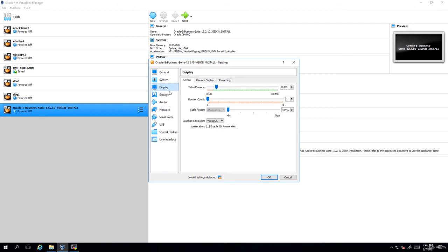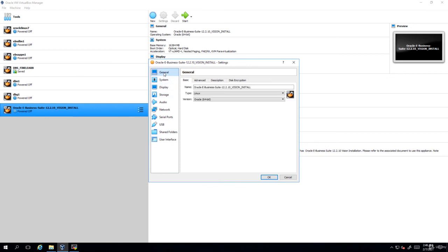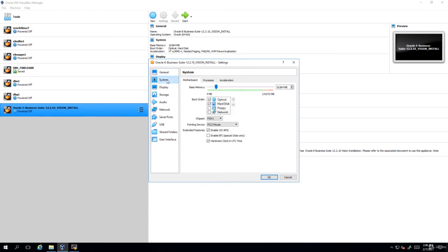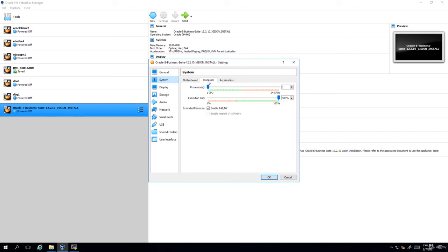And also display, if it's showing as VBOX VGA, you can change it to VMSVGA. And optionally, based on the number of processors you have, you can change it to, let's say for example, 2 or 4. So I've changed it to 4. And click on OK.